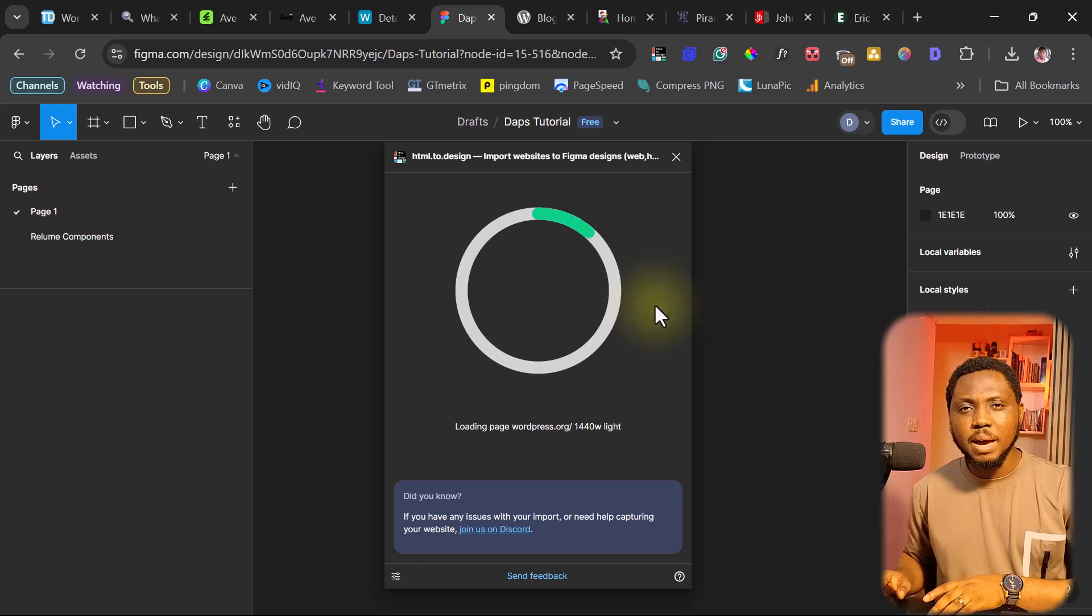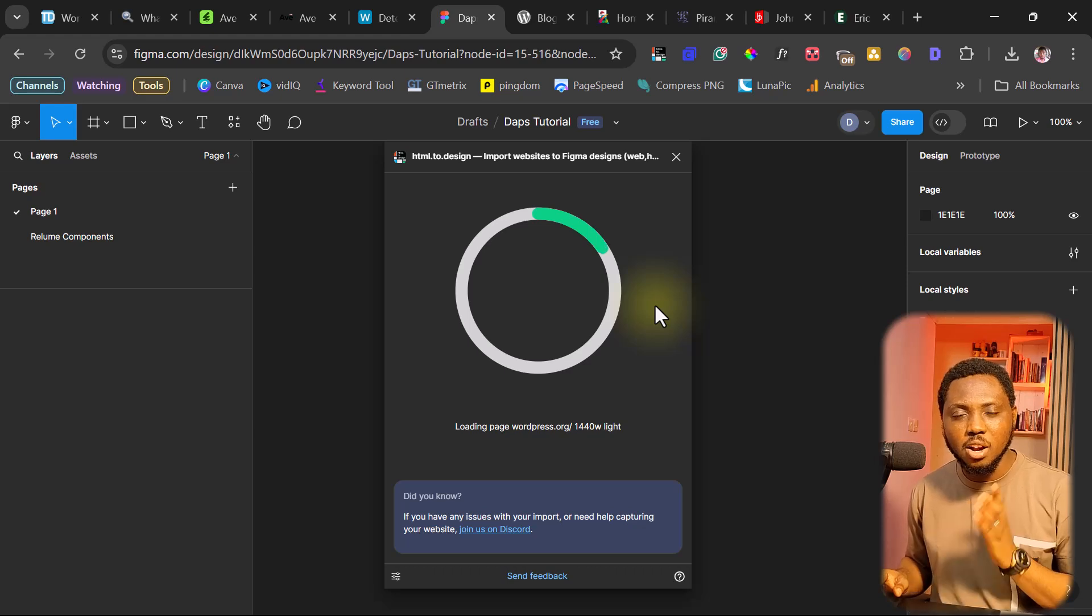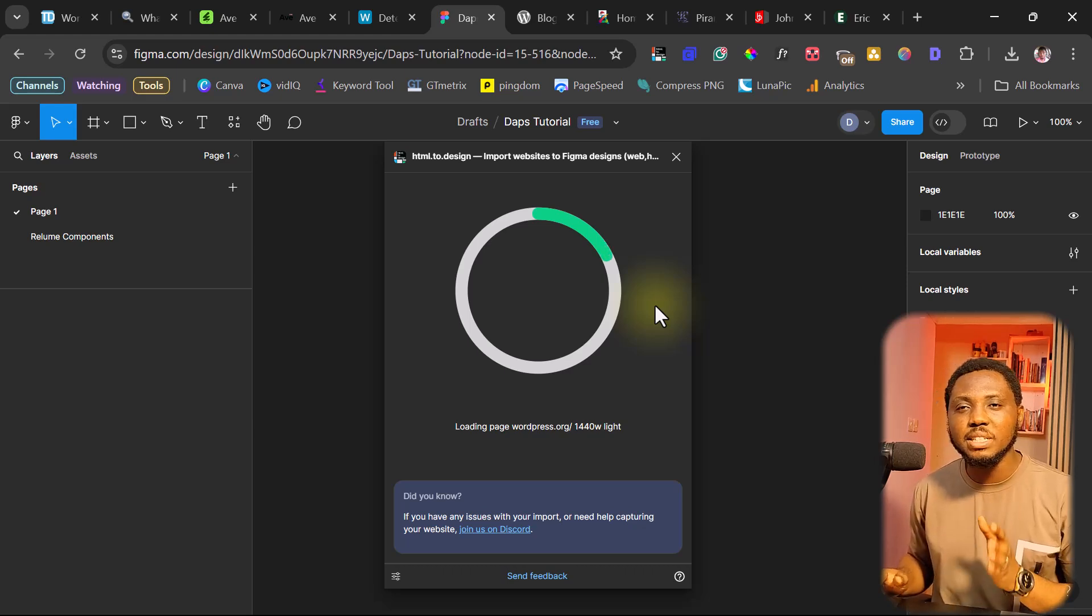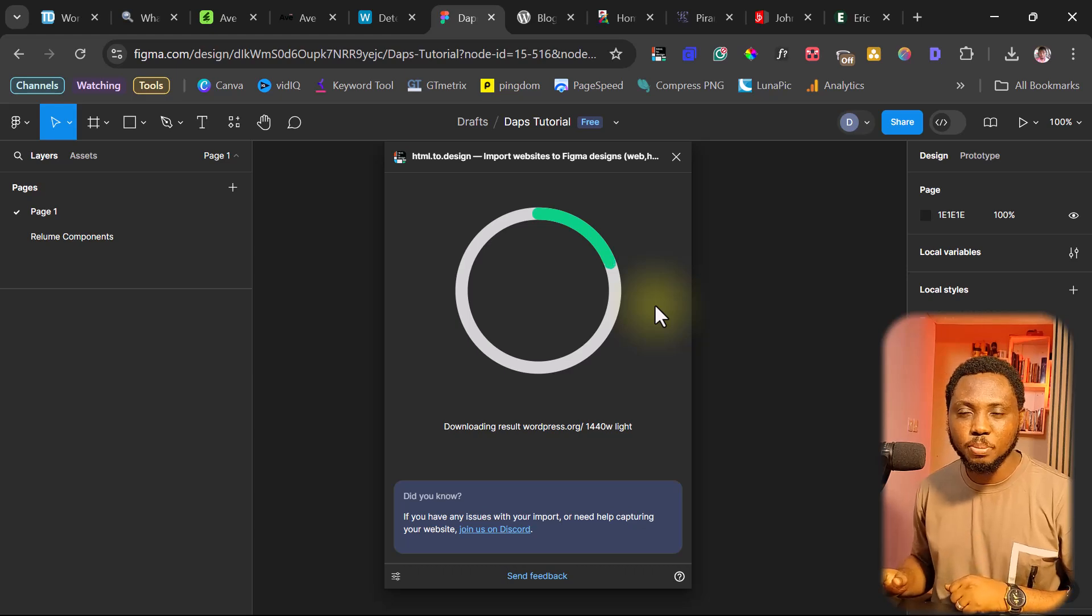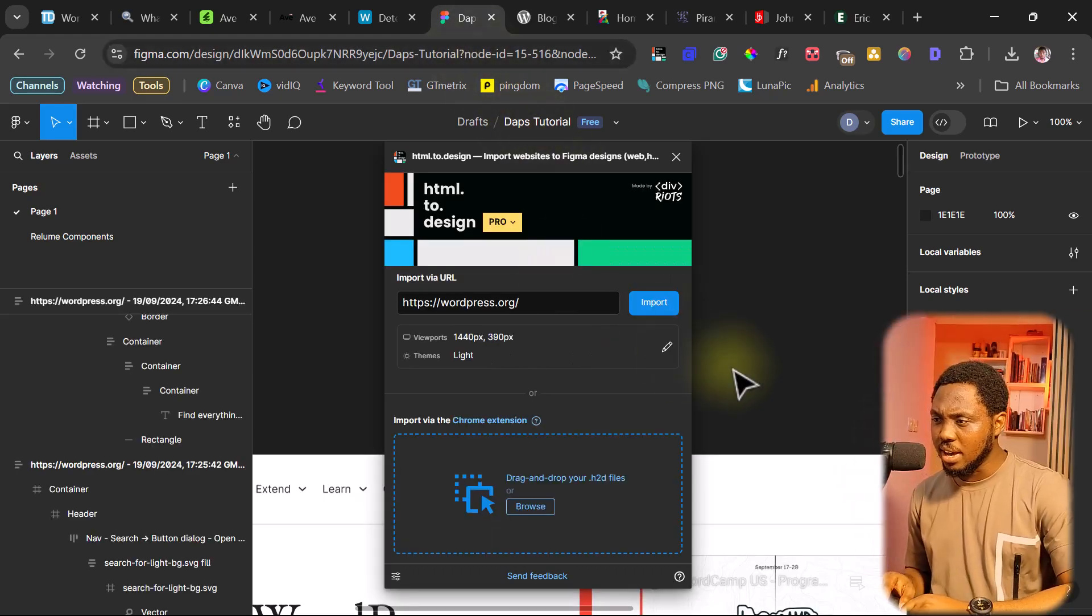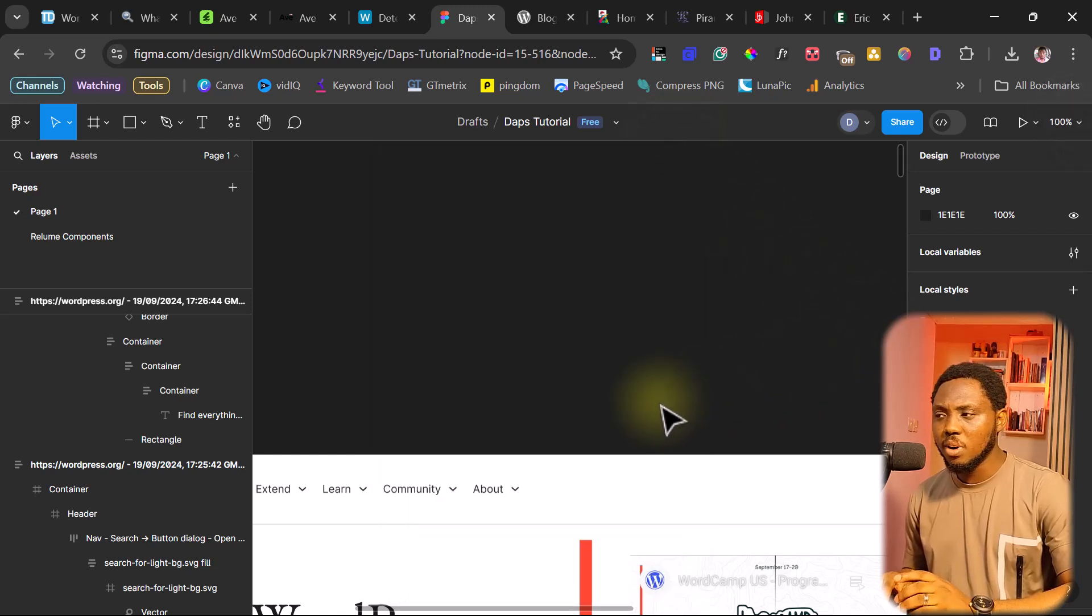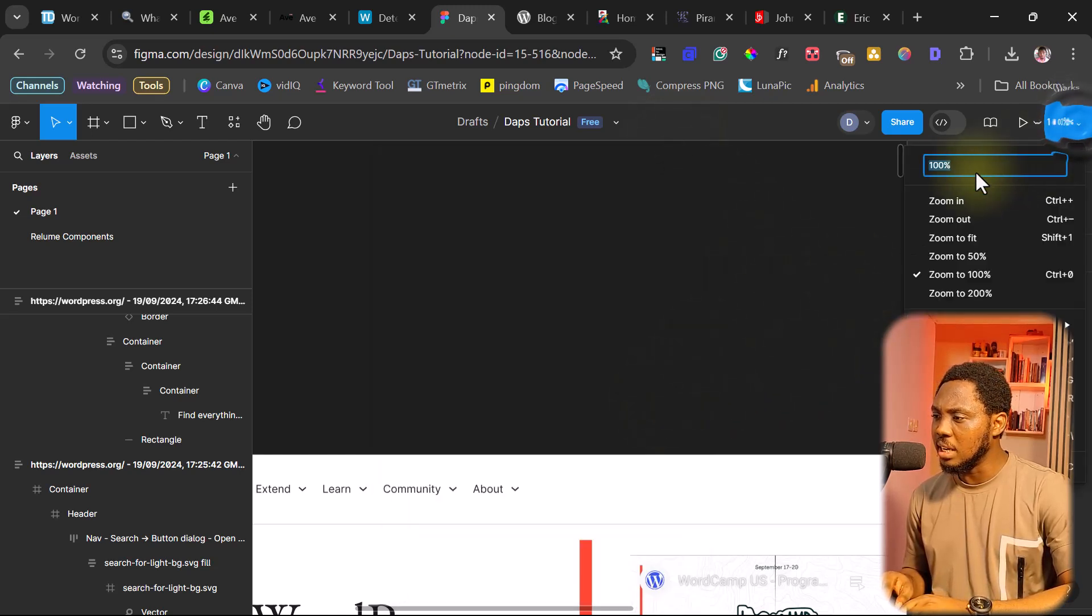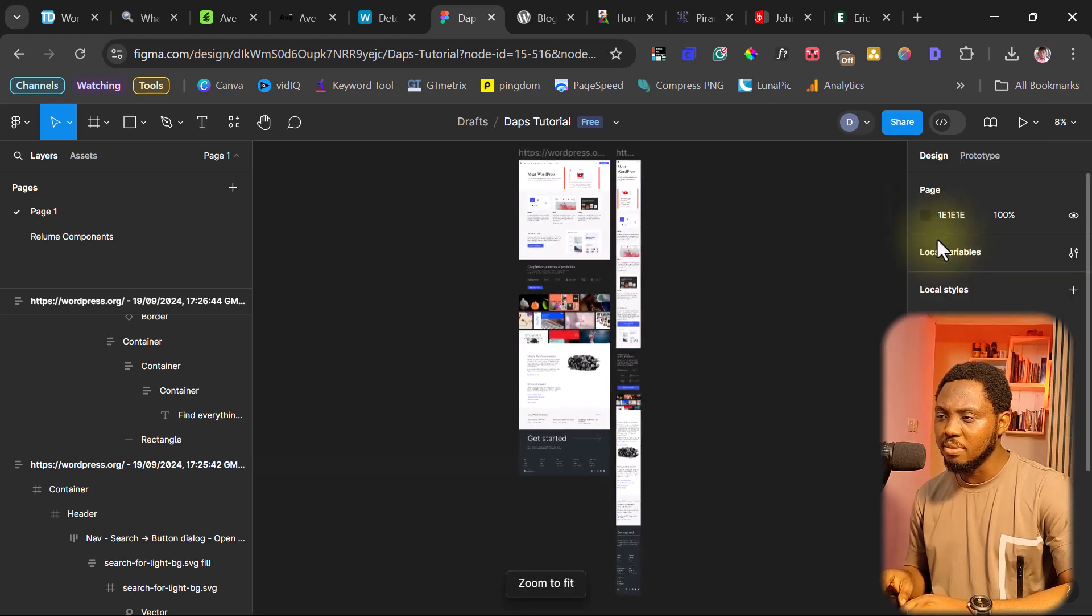This plugin is doing its magic. This plugin will go to WordPress.org currently, clone that website and then bring it into Figma. Let's give this a few seconds to finish up. Fantastic. So this is done here. So let's close this. For us to be able to see what our website looks like, let's just come up here and then let's switch to Zoom to Fit. We want to see exactly what we have.